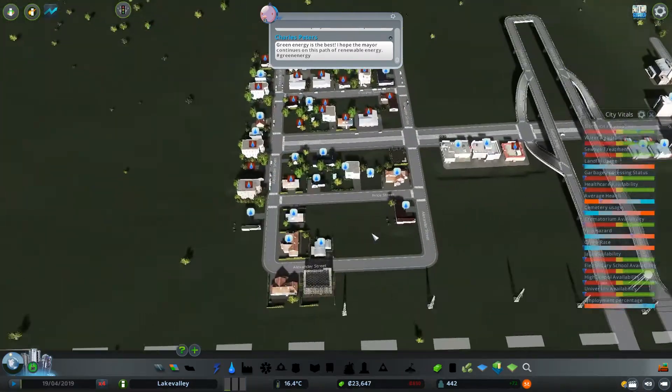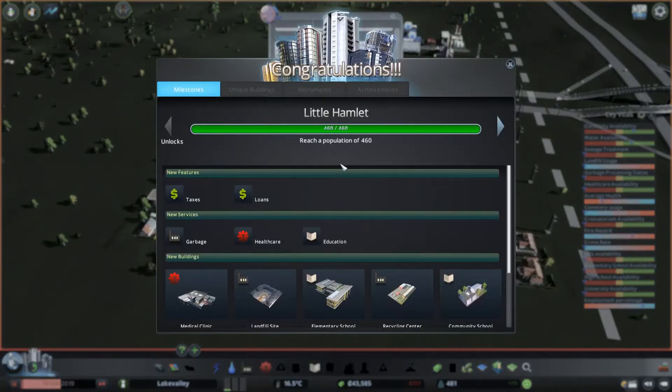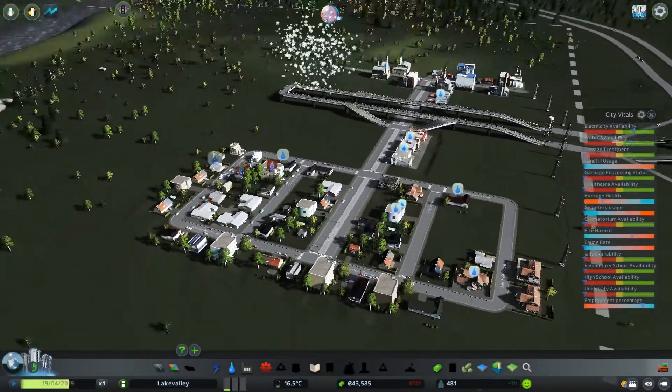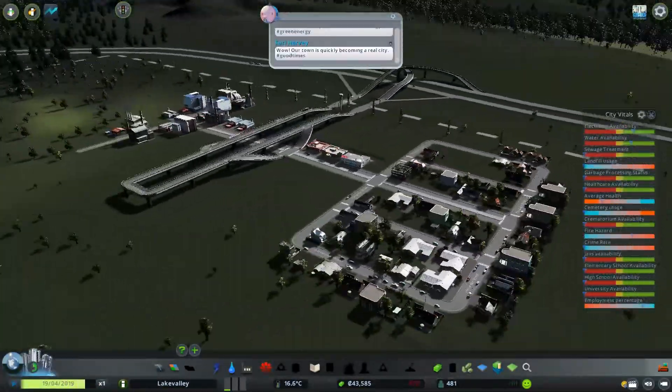And there we go, we have just hit a little hamlet, which will cover us for another 10,000. What do you know, there is the start of our city.